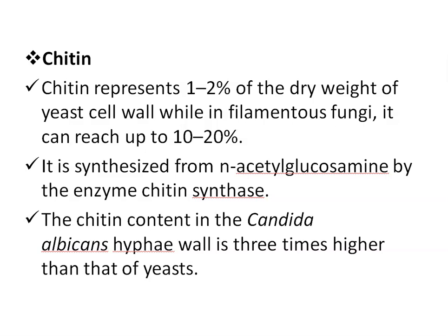The chitin content of the fungal wall varies according to the morphological phase of the fungus. It represents 1–2% of the dry weight of the yeast cell wall, while in filamentous fungi it can reach up to 10–20%. Chitin is synthesized from N-acetylglucosamine by the enzyme chitin synthase, which deposits chitin polymers in the extracellular space next to the cytoplasmic membrane. The chitin content of Candida albicans is 3 times higher than that of yeast, while the chitin content of the mycelial phase of Blastomyces species is 25–30% of that of the yeast phase.